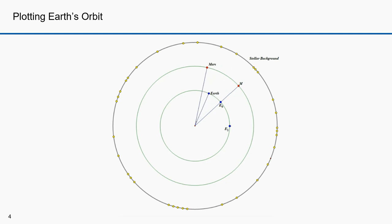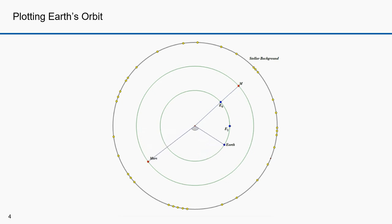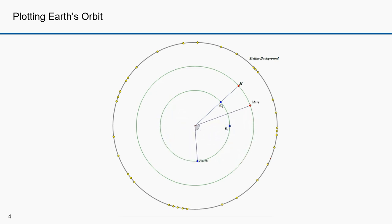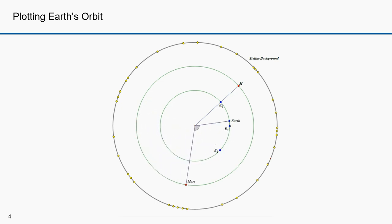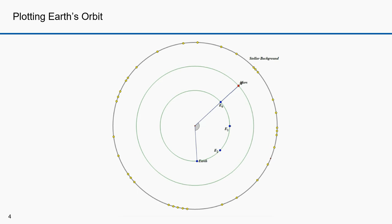One Martian year later, Mars will be again at point M and the Earth will be at point E2. One more Martian year later, Mars will be at point M and the Earth will be at a fourth point. All of this was measured against a stellar background. Looking at Mars from each of these points, you see a different set of stars in the background. This enabled Kepler to determine the relative position of the Sun, Earth, and Mars. If the Earth orbit were perfectly circular, the angle between each successive Earth position would be 43 degrees — and it wasn't.